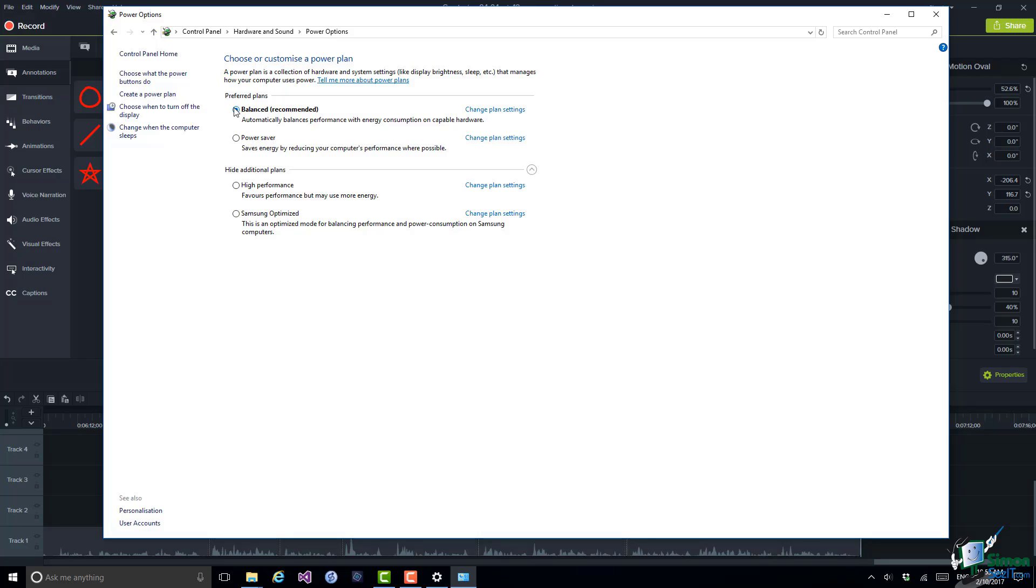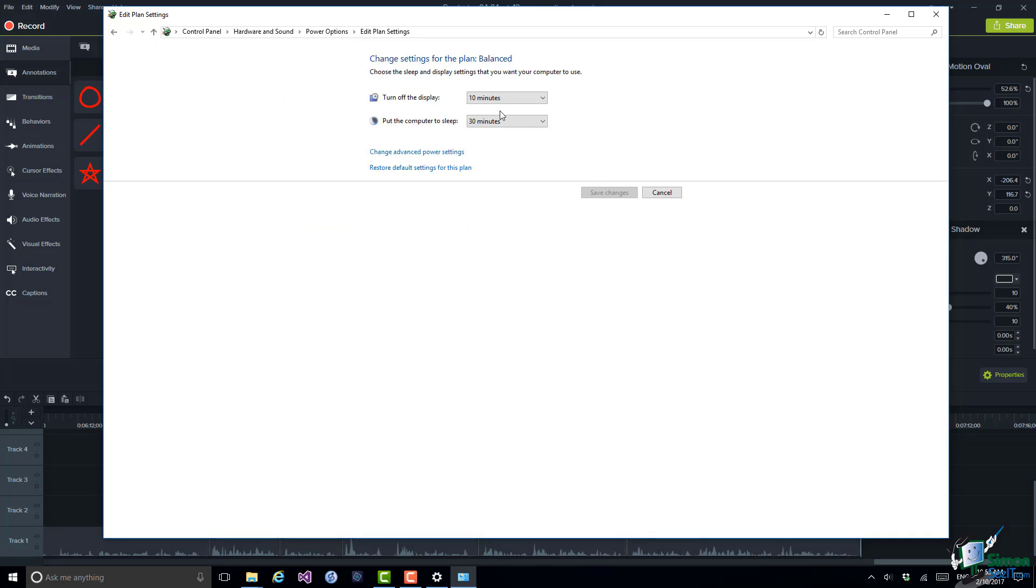And if I want to see the settings for any one of the plans, say for instance this Balance plan, if I click on Change Plan Settings I can see the settings. I've already explained the Turn Off the Display and Put the Computer to Sleep settings. If you're using a device with a battery you'll actually see two columns here. One column for On Battery settings and one column for Plugged In settings. So the way in which the Turn Off Display and Put the Computer to Sleep work, or more specifically the time intervals involved, are very likely to be set differently depending on whether you're currently running on battery or whether you're running with the device plugged in. Generally speaking of course if you're running on battery you're going to tend to turn things off more quickly than you would if you were plugged in. Very often with a Plugged In device one or more of the settings will be set to Never.